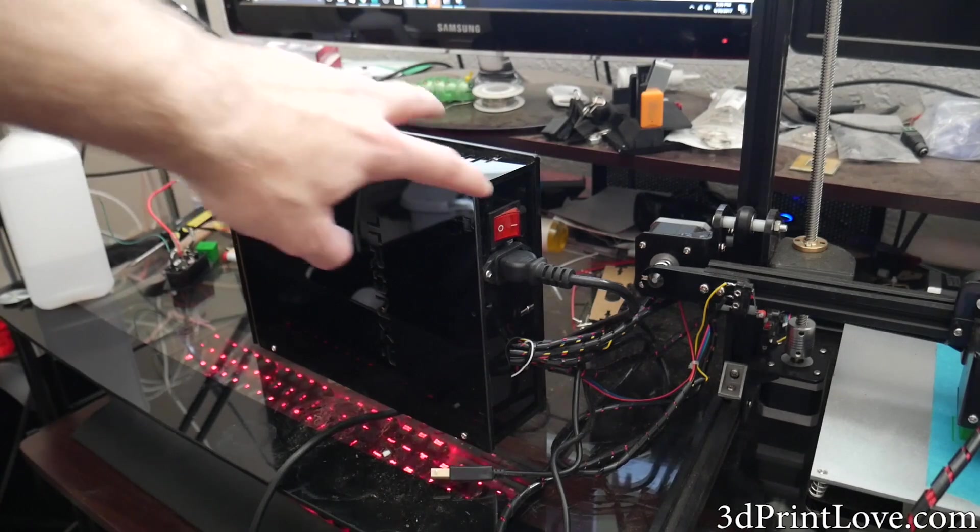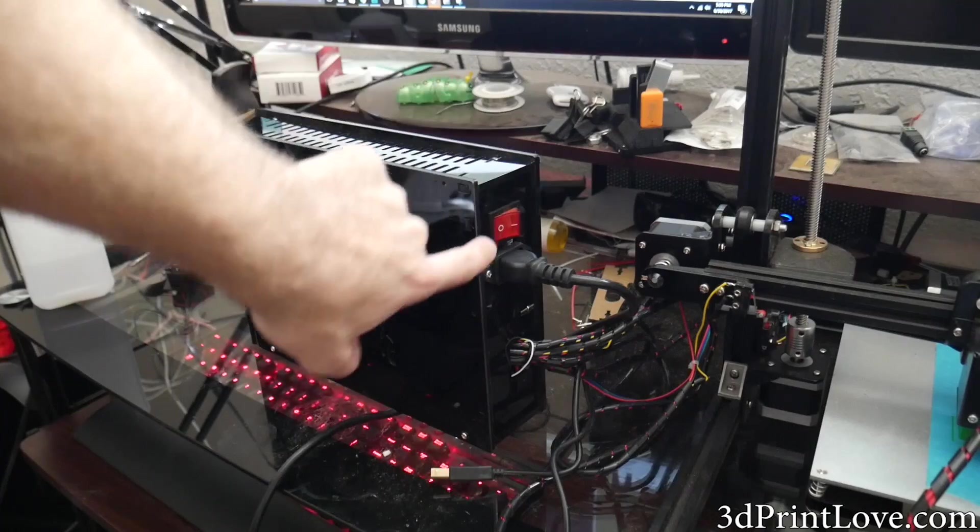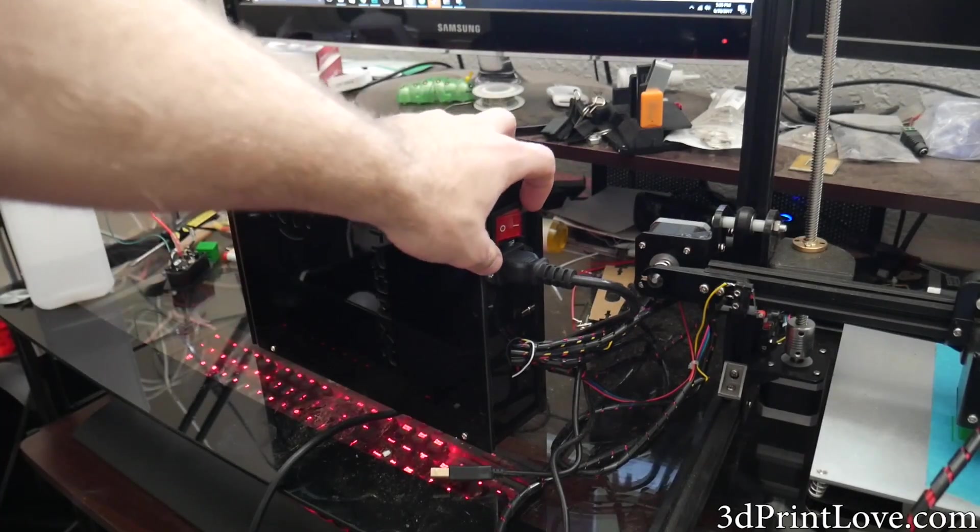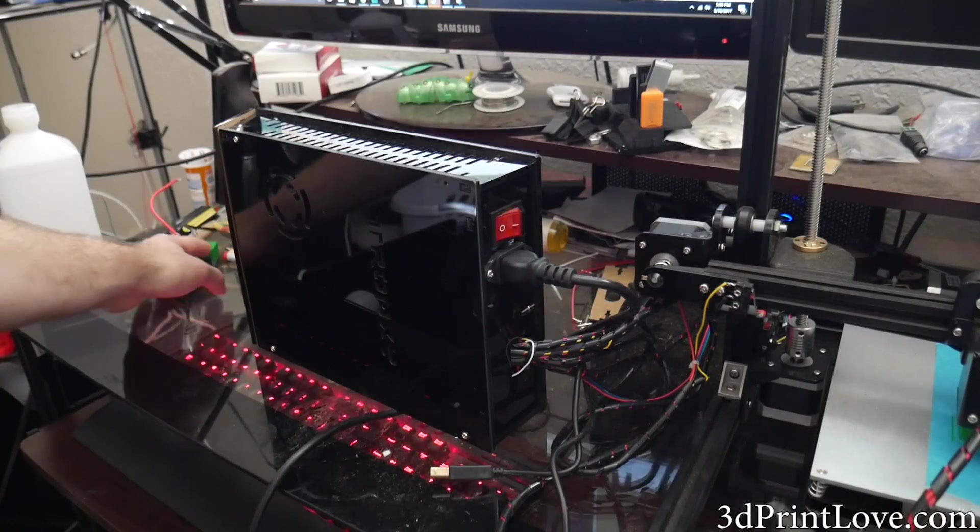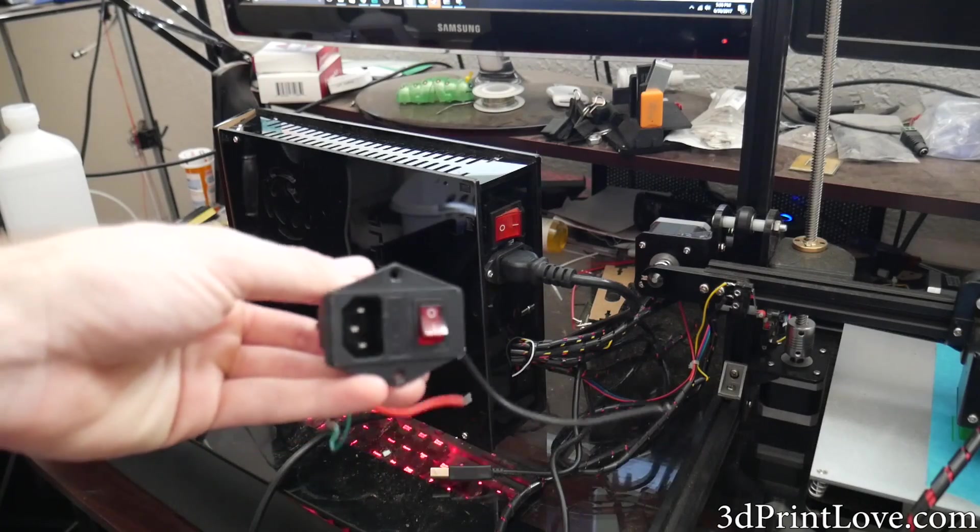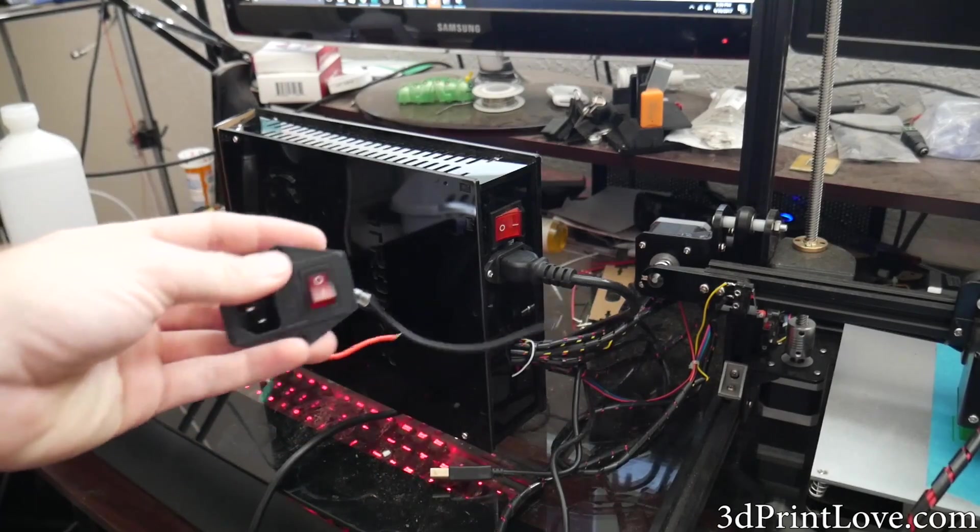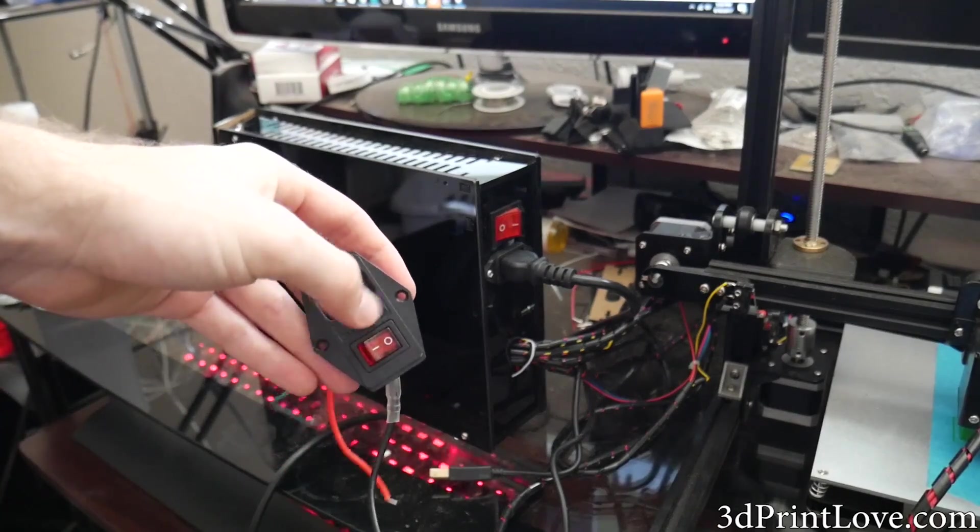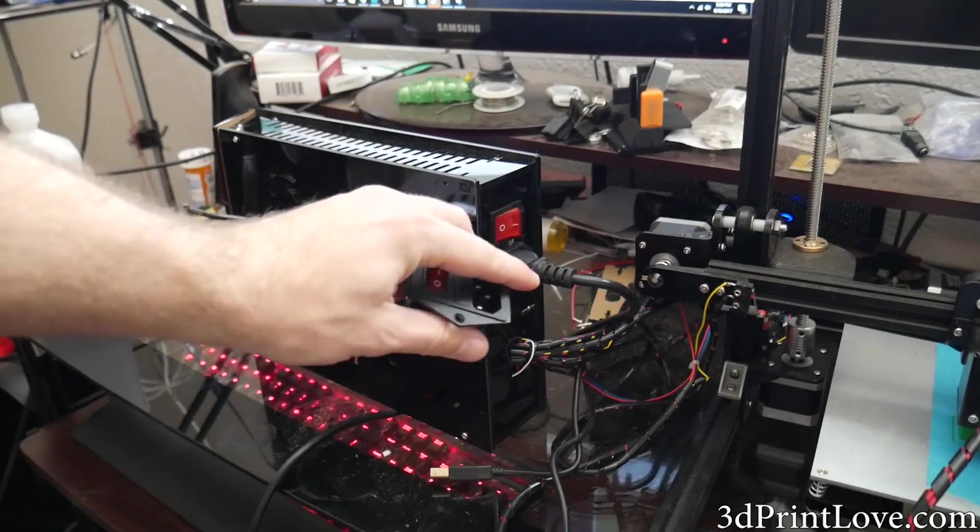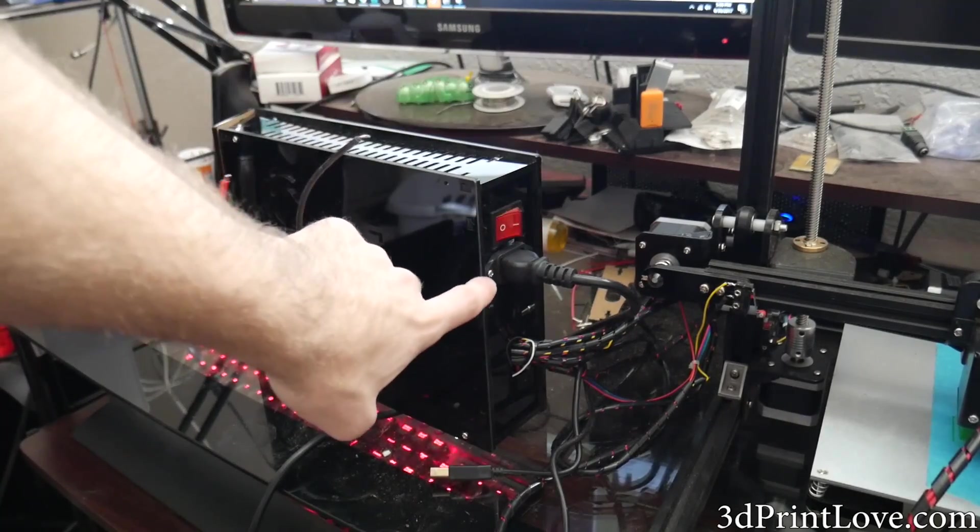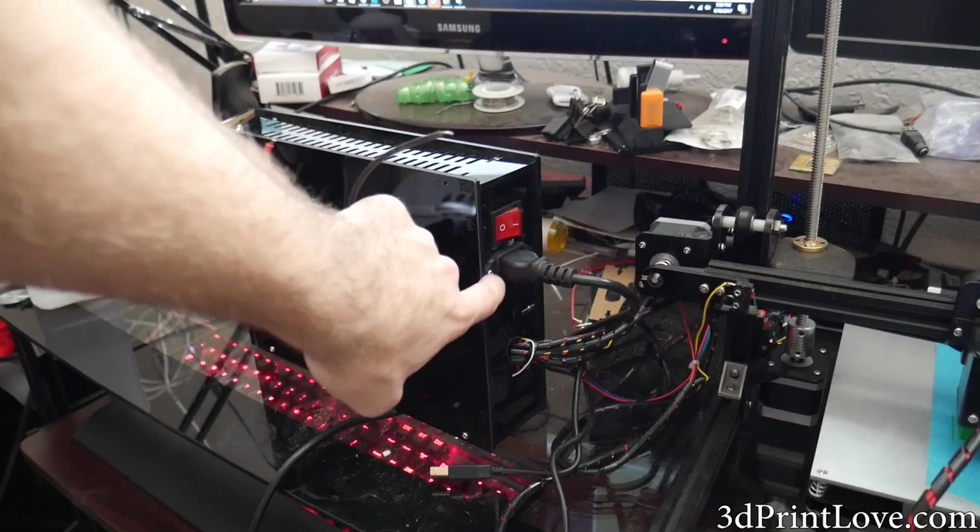But as you can see the switch back here, there was a rectangular cutout which had the switch that it came with. So I removed this, and luckily the switch that I had from my other printer, the screw holes were actually identical. So I was able to just drill that in.